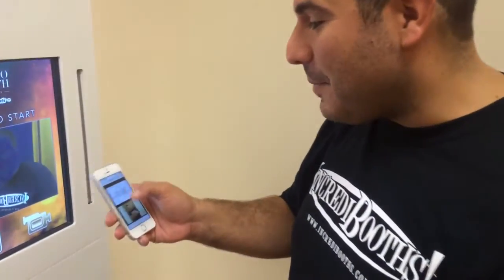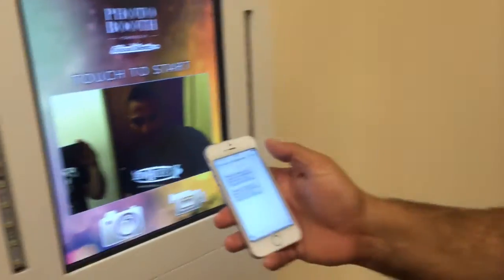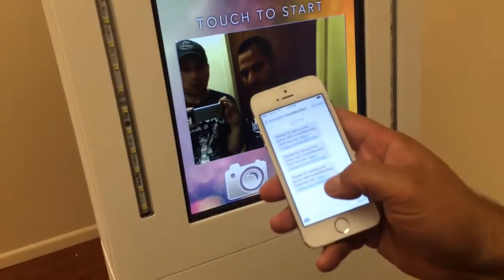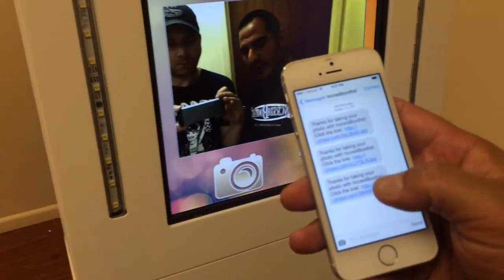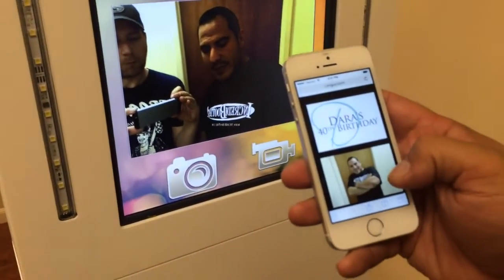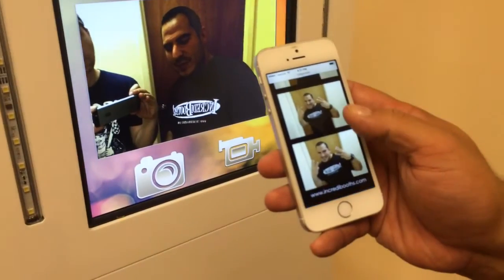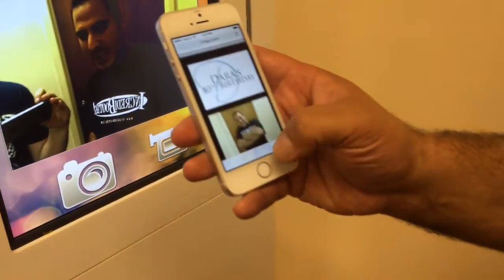Let me go ahead and check my cell phone. Our text just came in. We'll go to text messages — 'Thanks for taking your photo with Incredibooths.' We'll click the link, and bam, here's the photo that we just took.